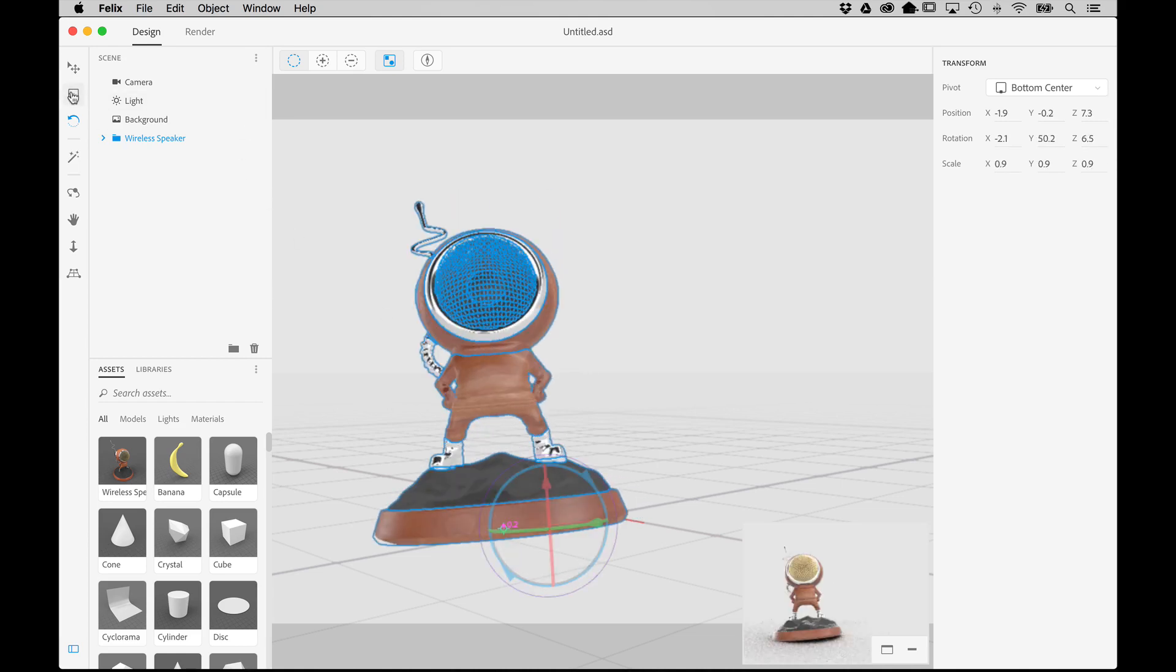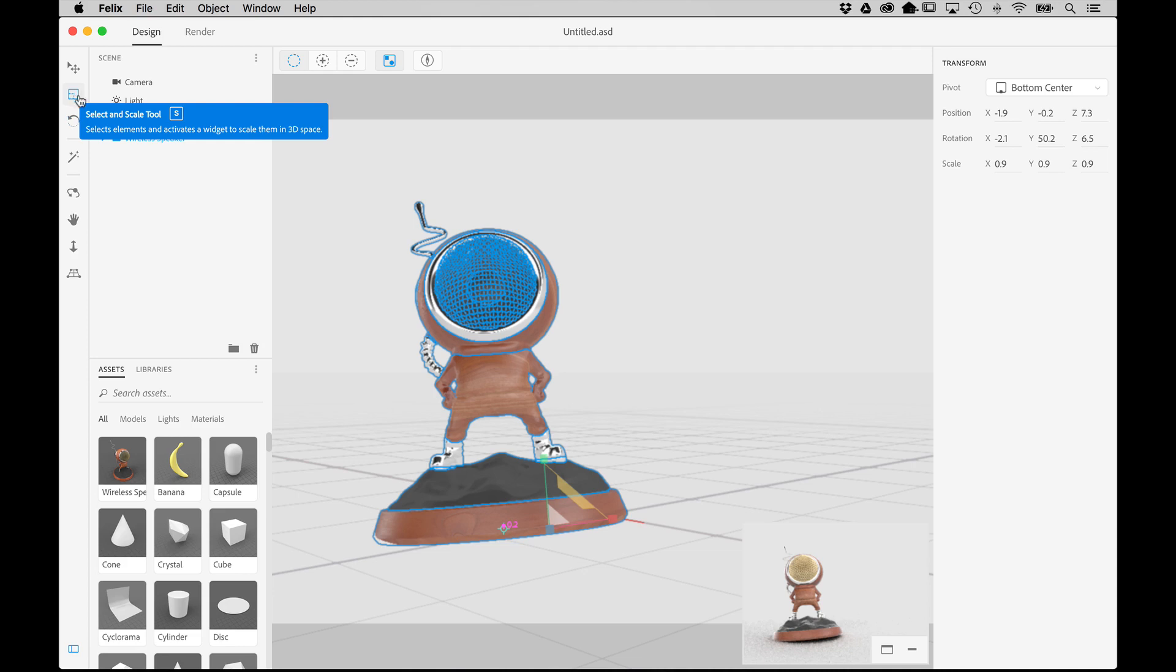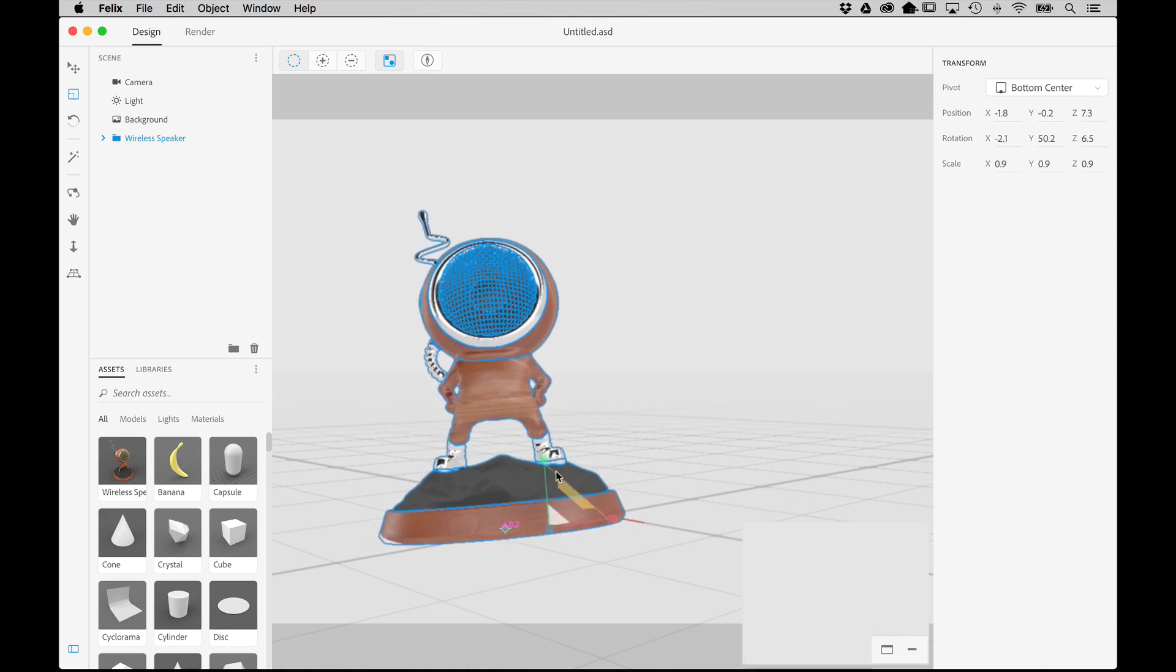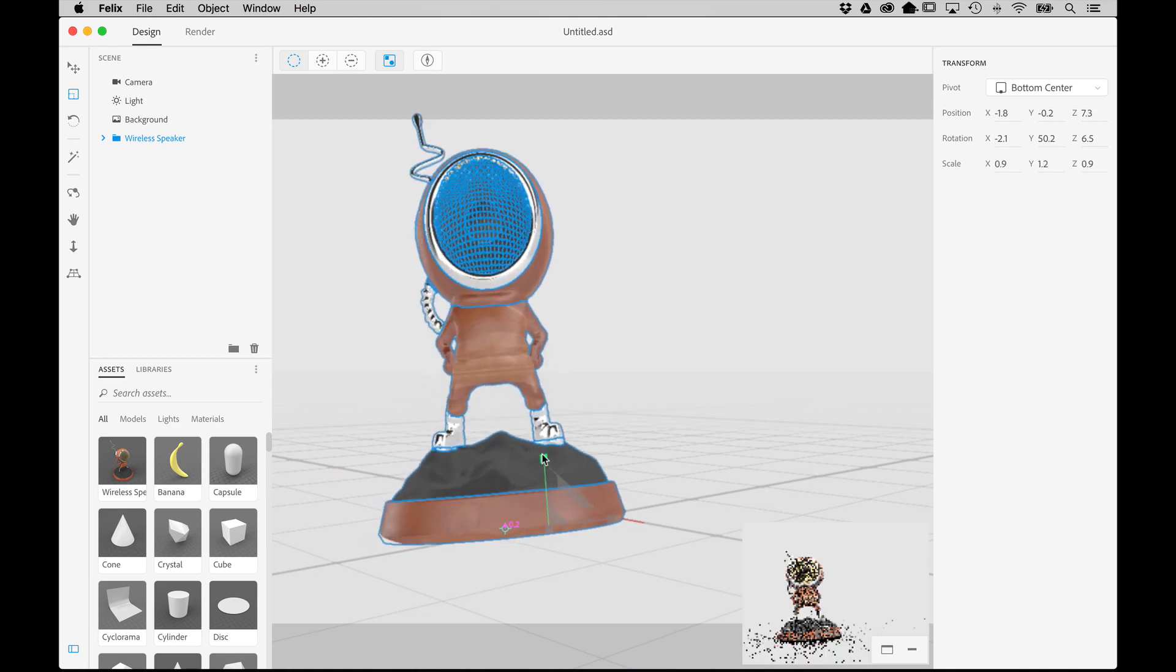The Scale tool allows you to uniformly scale 3D objects as a whole, or you can squash and stretch them along a specific axis. Press S to activate, and then once again use the widget to scale the object on the desired axis.